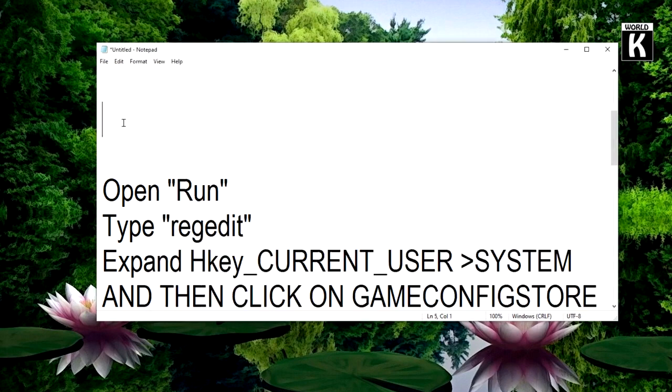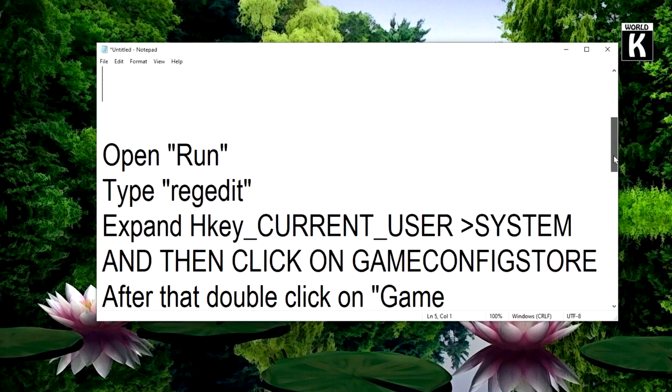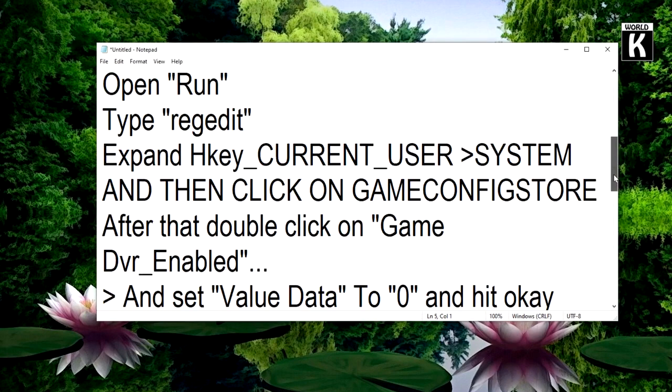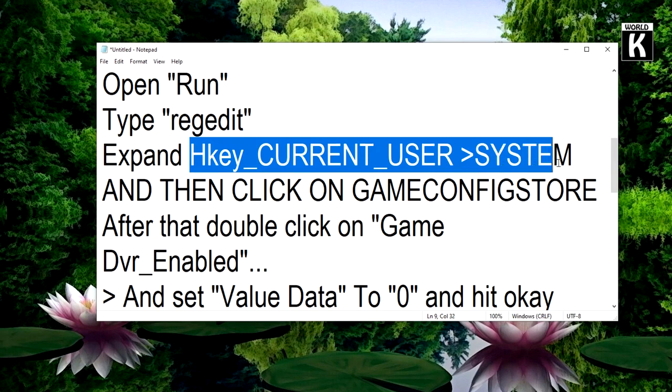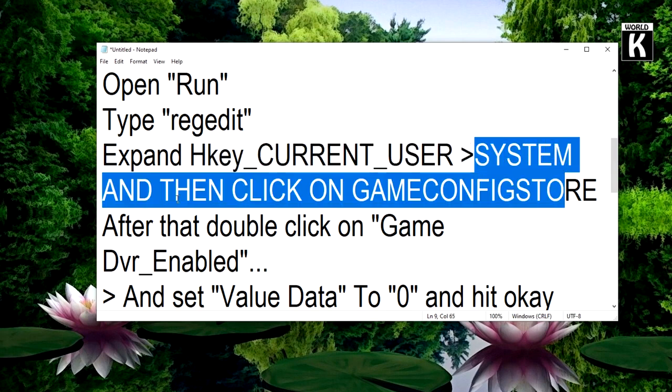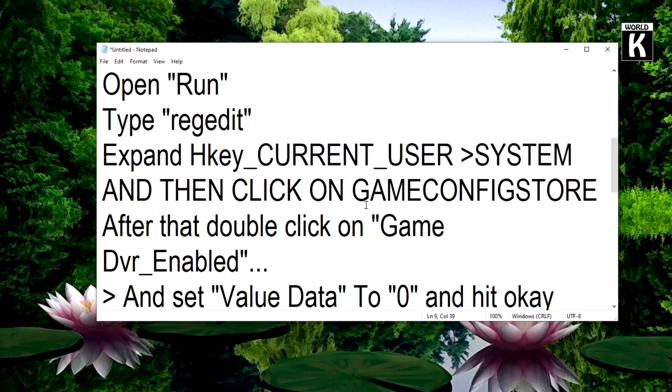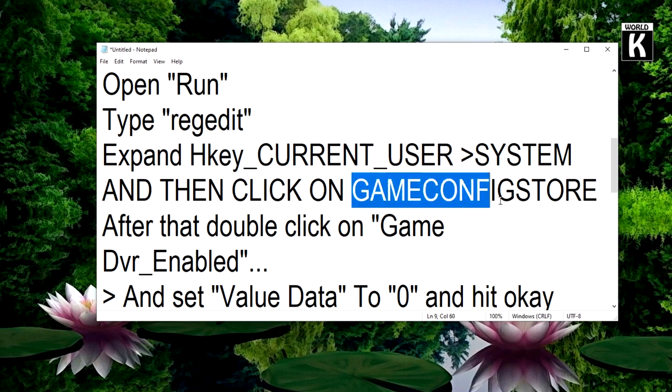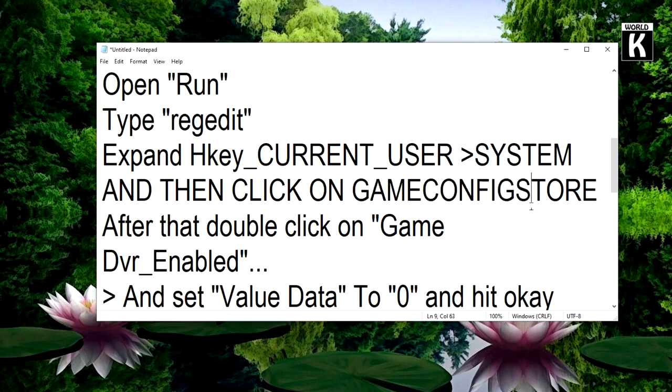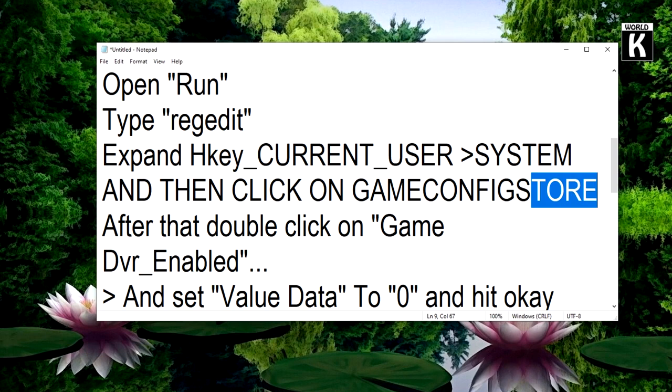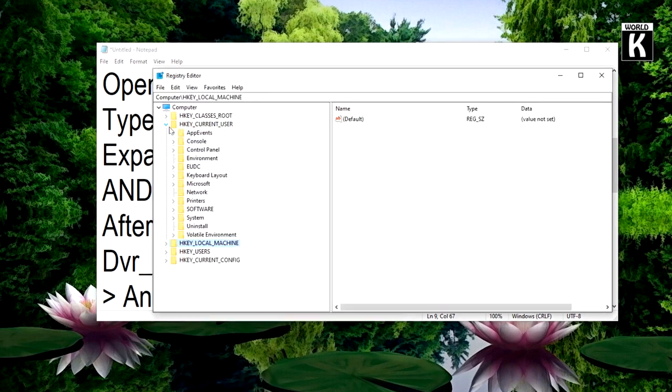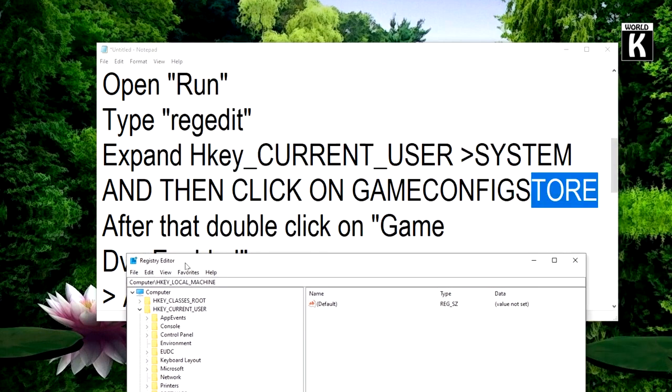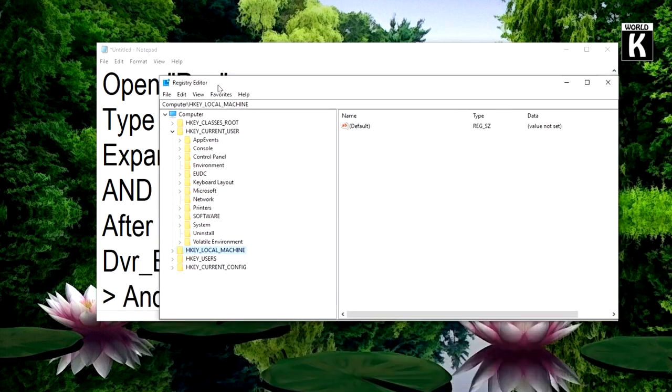Now we will move towards the next step. What we have to do is expand HKEY_CURRENT_USER, then System, and then click on GameConfigStore. After that double click on GameDVR_Enabled. So let's get started and click on HKEY_CURRENT_USER.